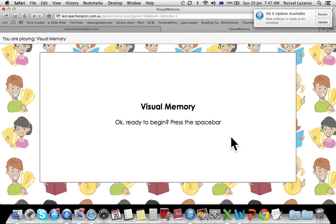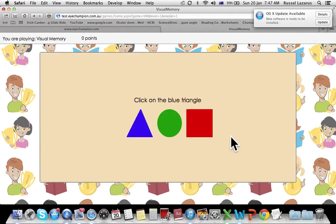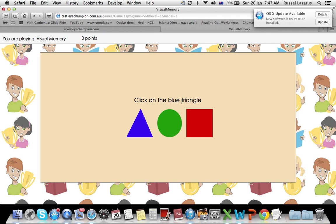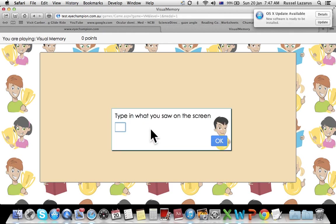Press spacebar to begin. It shows the first number. The patient's got to record, keep that number in their head. They then have to tell you where is a particular shape. So here's the blue triangle - is it left, right, or center? This is a distraction. So they now have to tell you what that number was.